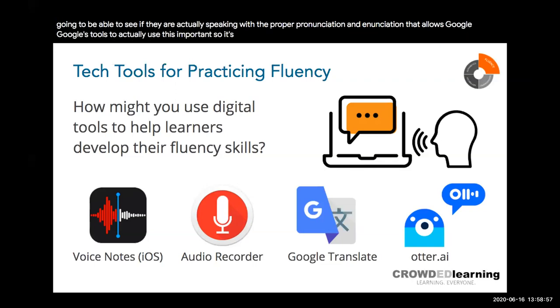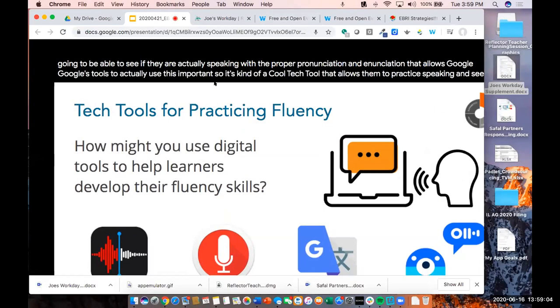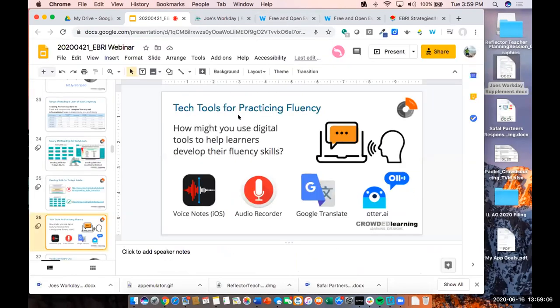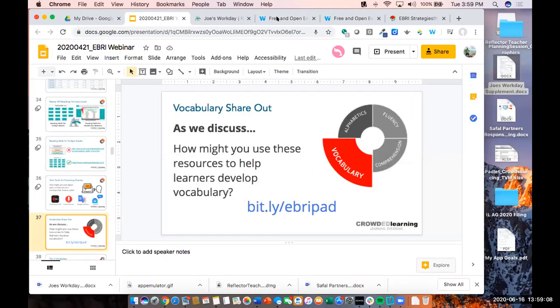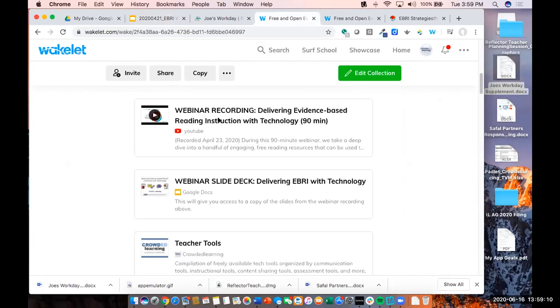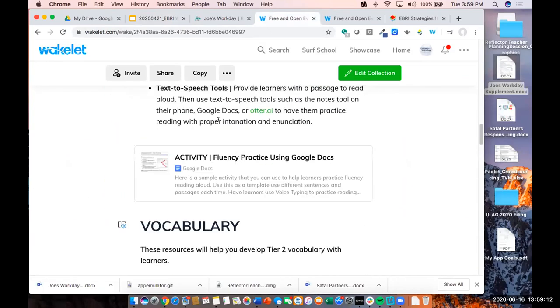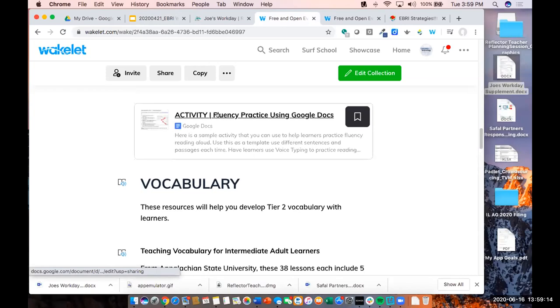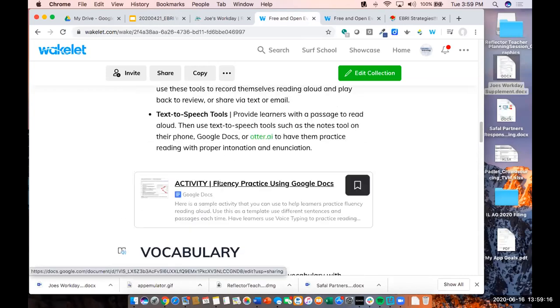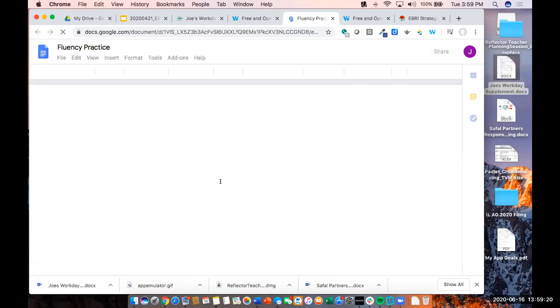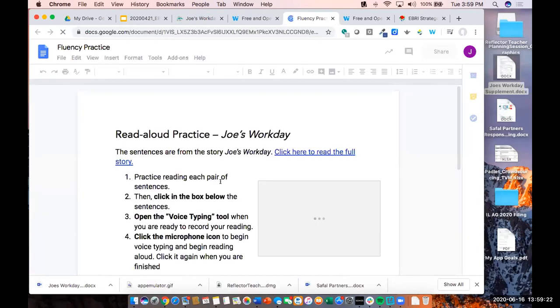Another tool worth mentioning is the Web Vocab Profiler tool. It's not pretty — it looks like web design from 2000 with a black background and neon-colored text — but it's a really cool tool. What it allows you to do is paste the text from any passage that you want students to be reading into it, and it will generate a list of all the academic vocabulary words. There is an official list called the Academic Word List, divided into 10 sub-lists, and this tool extracts those words from any text you paste.